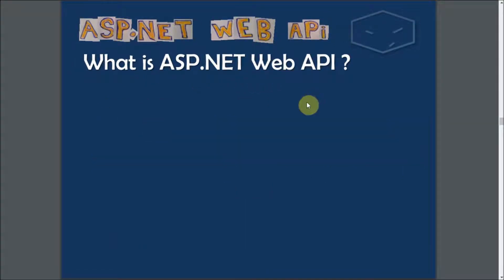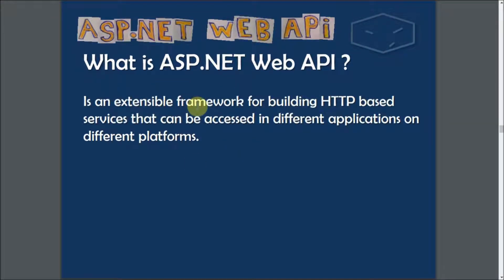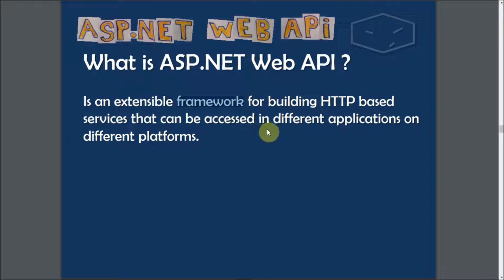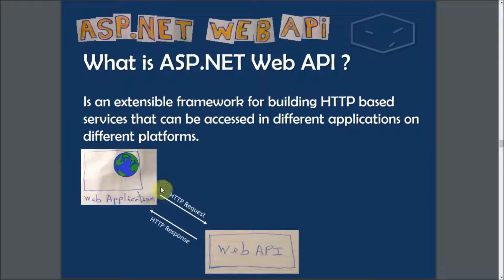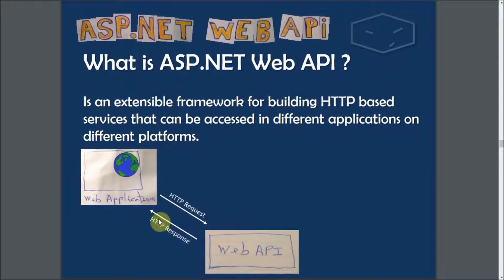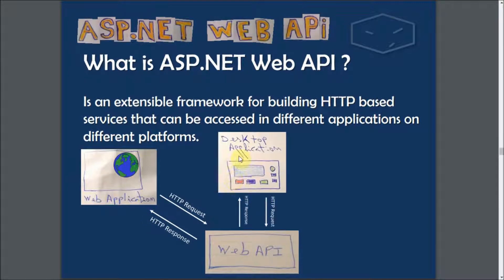It is a framework for building HTTP-based services that can be accessed from different applications and platforms. For example, you can have a web application that does HTTP requests and gets HTTP responses from Web API service, or a desktop application, or even mobile applications.